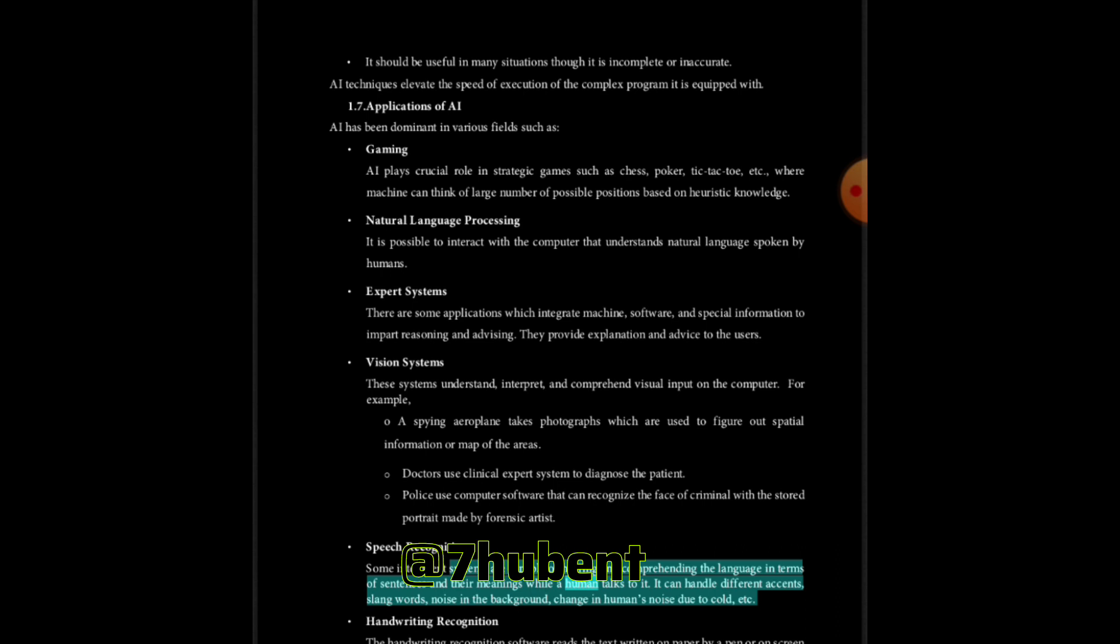Handwriting recognition: The handwriting recognition software reads the text written on paper by a pen or on screen by a stylus. It can recognize the shapes of the letters and convert it into editable text.